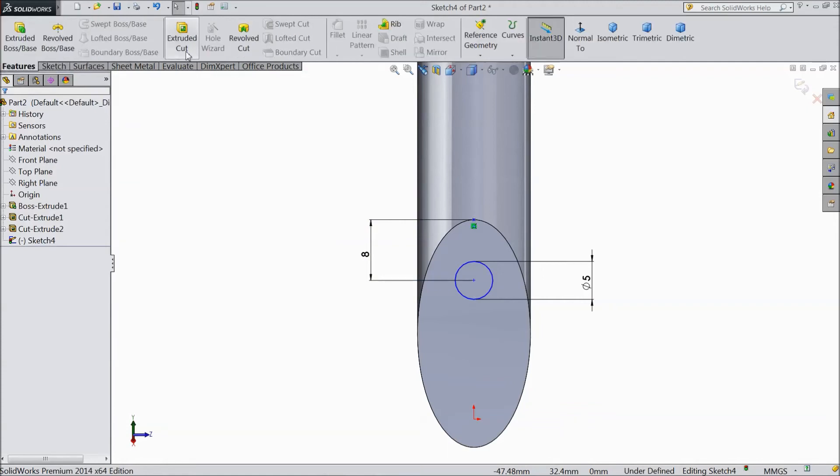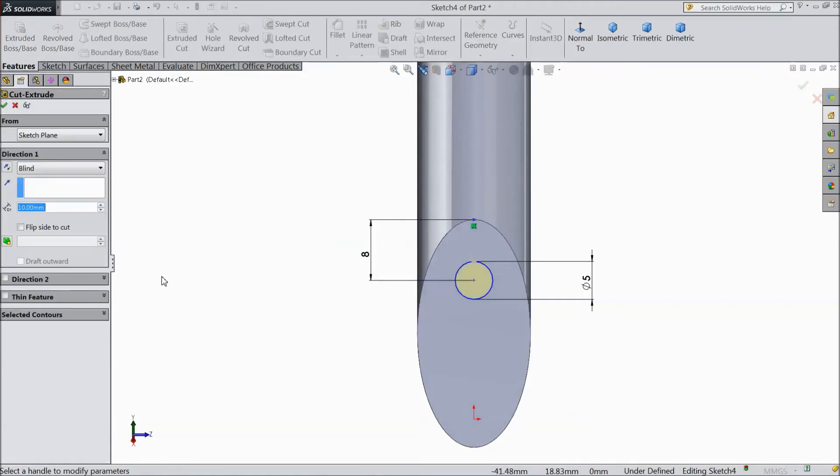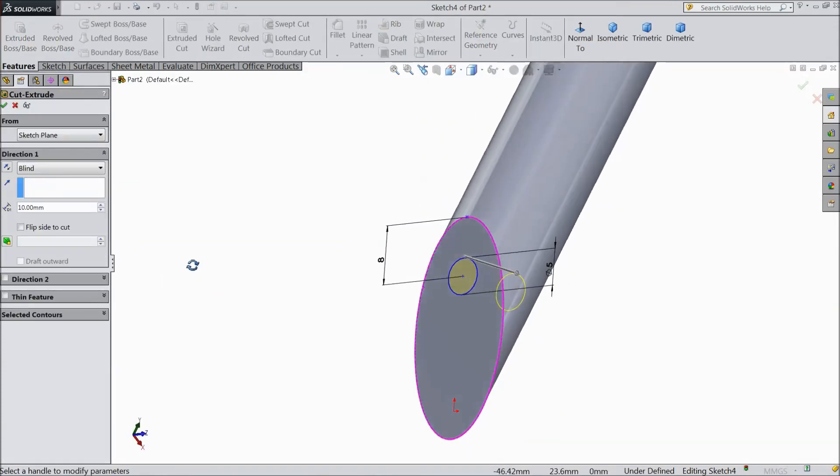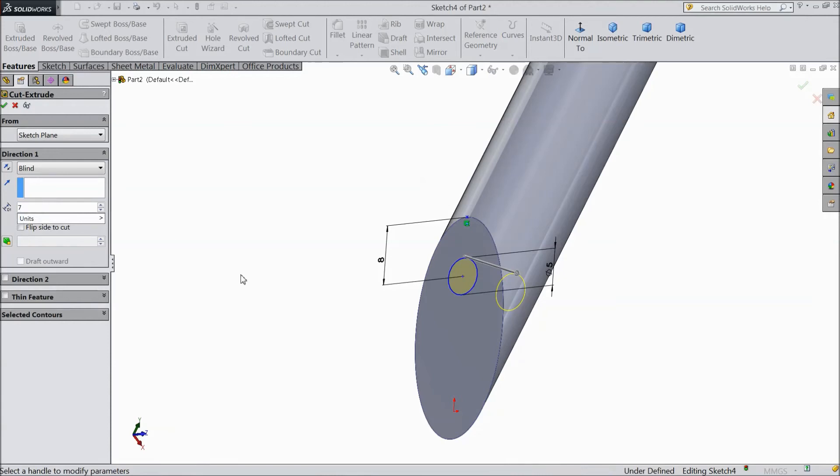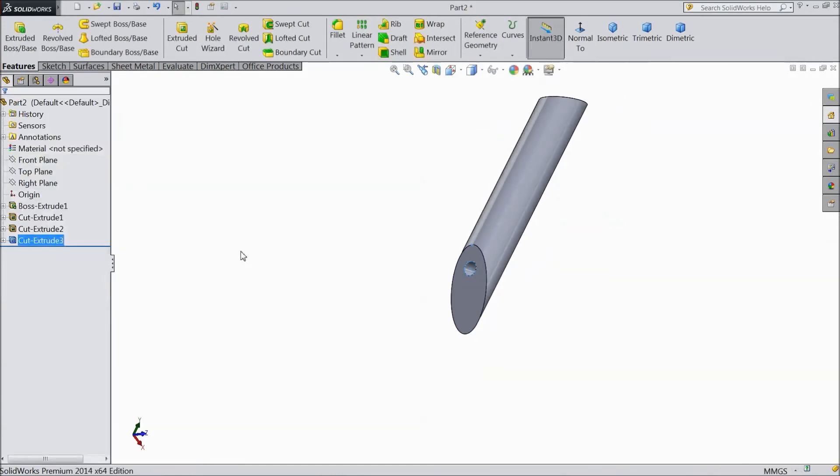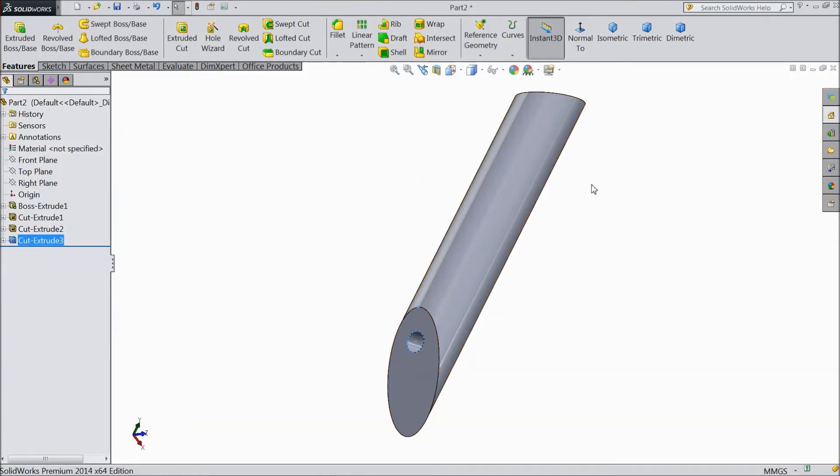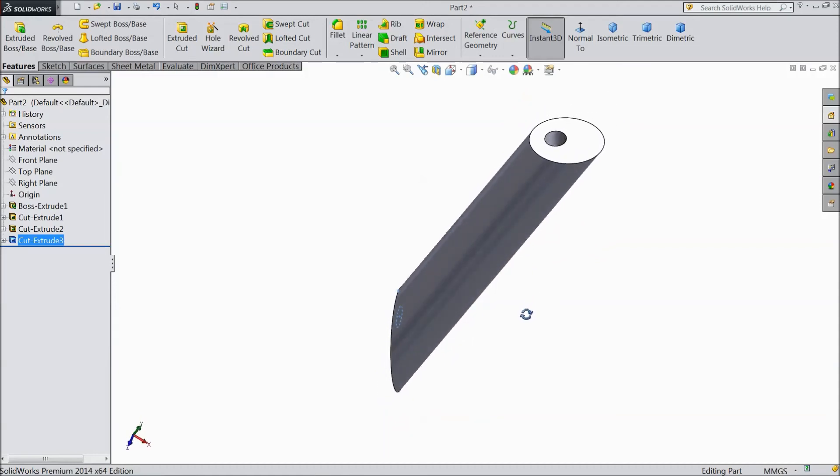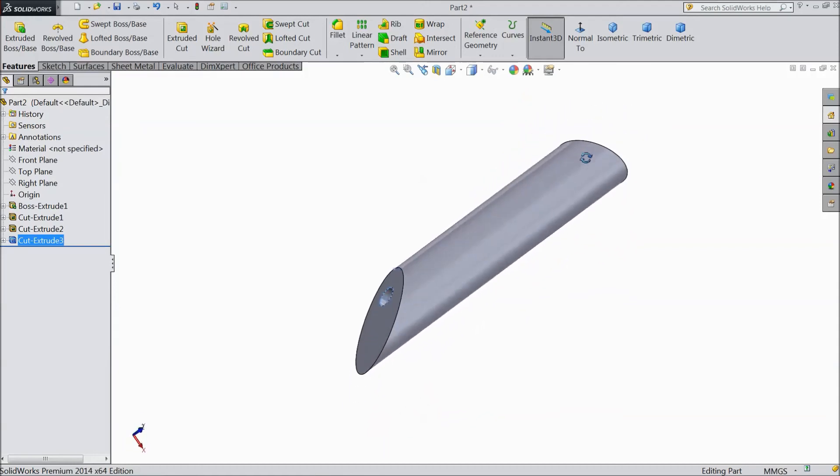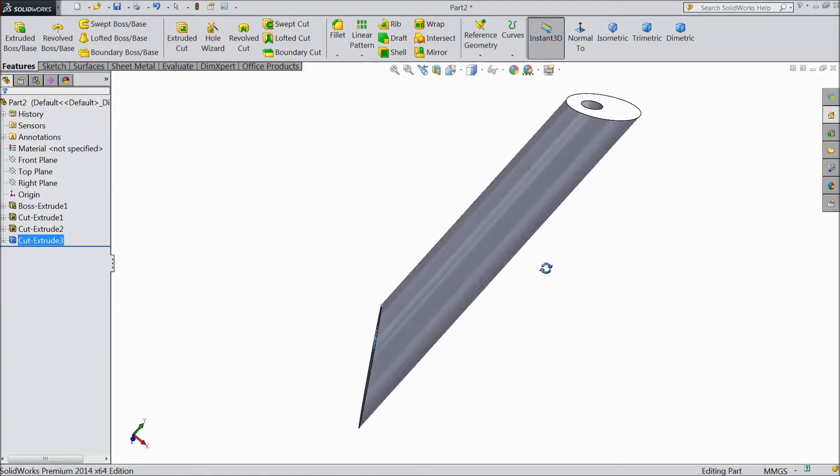Now go to extruded cut. We want to cut up to 7 mm. Click ok. Now our stand shaft is ready. We will just assign material.